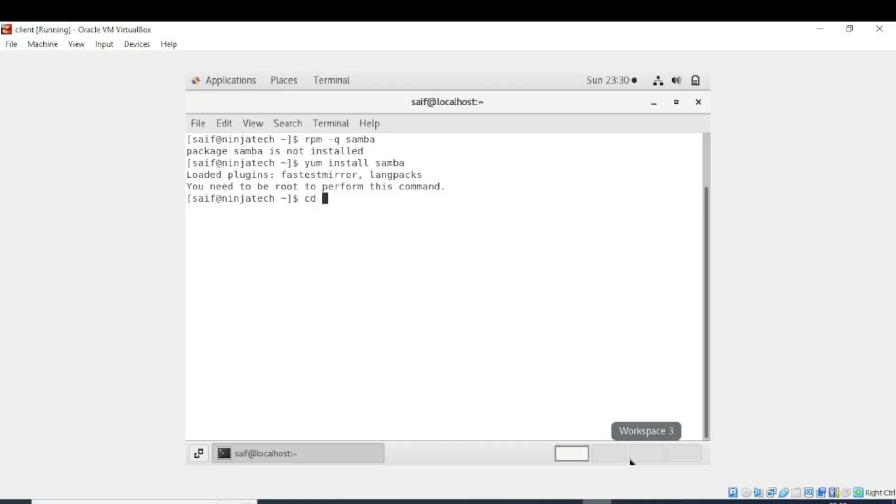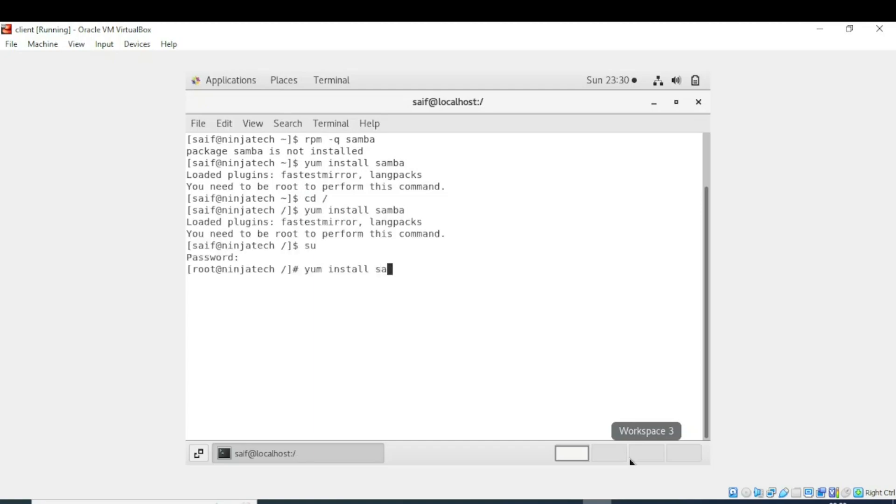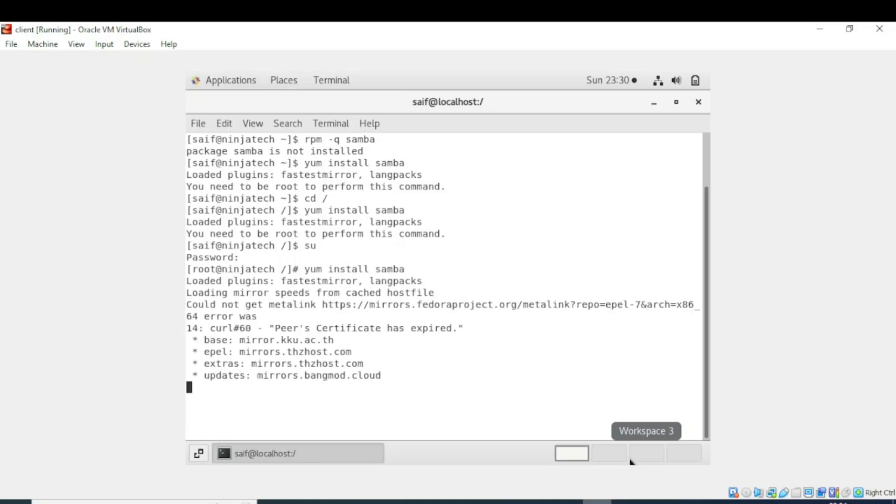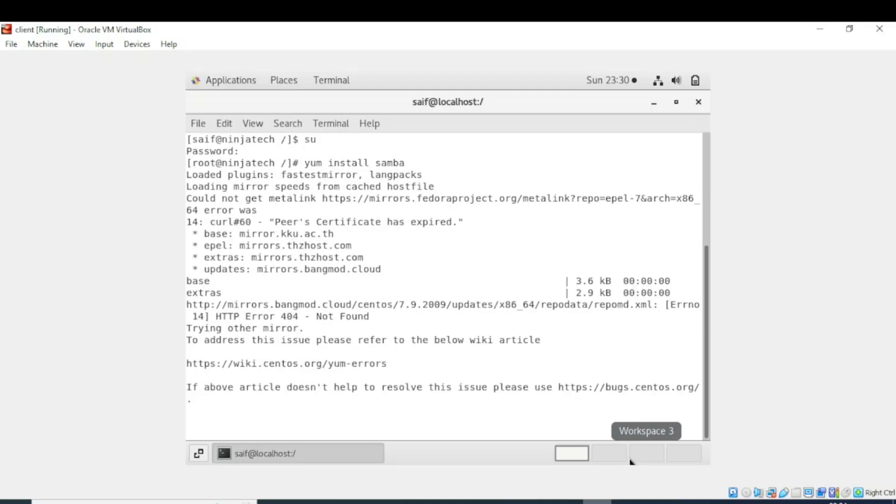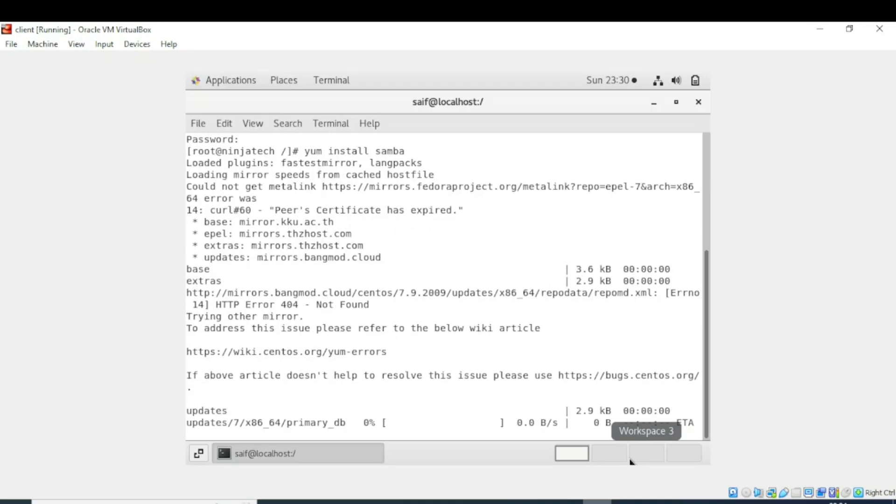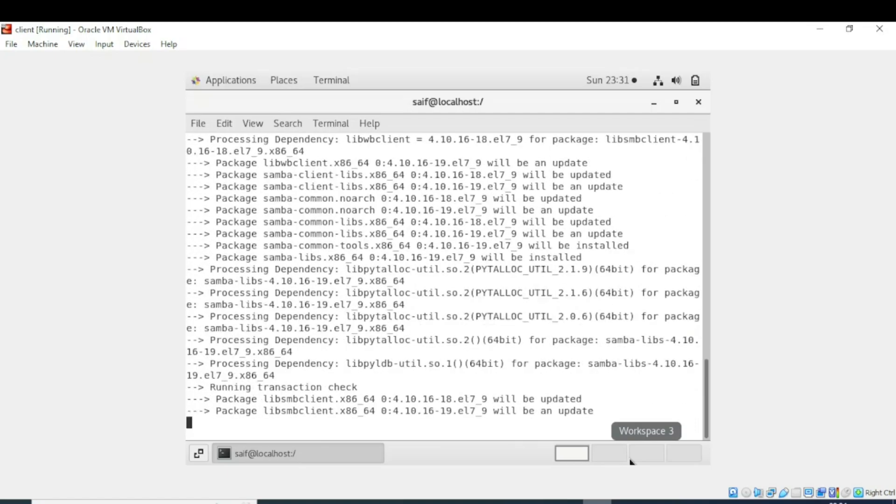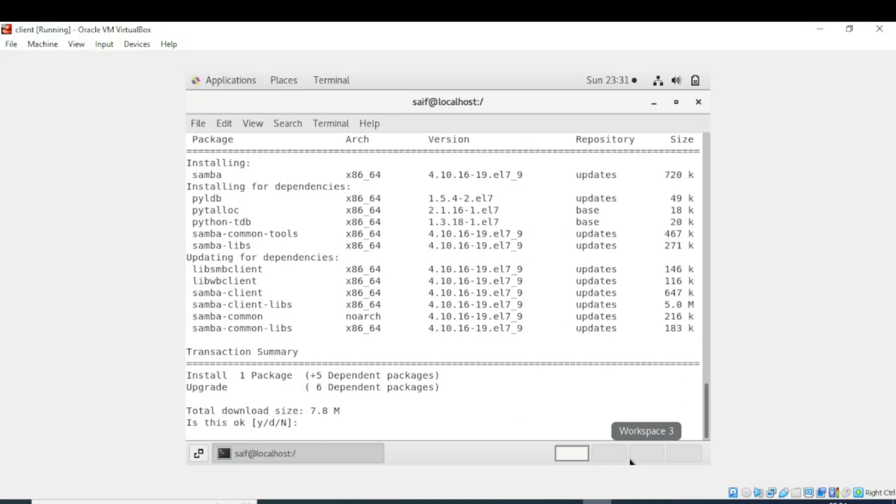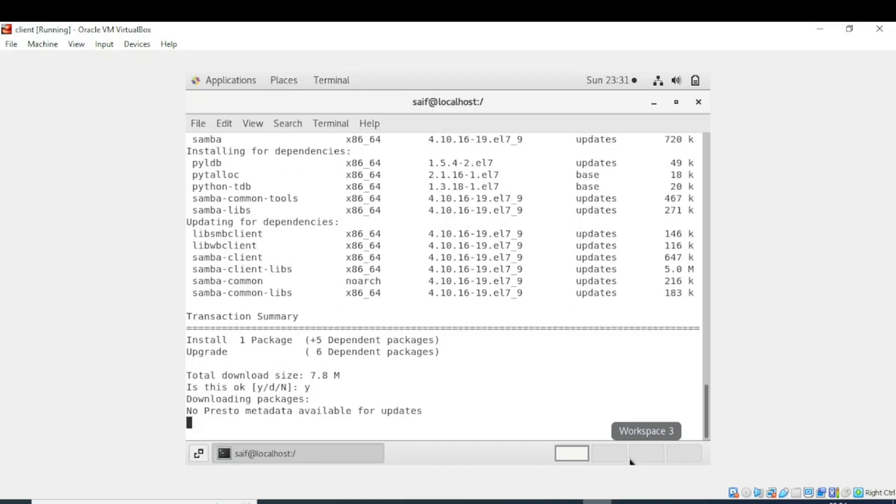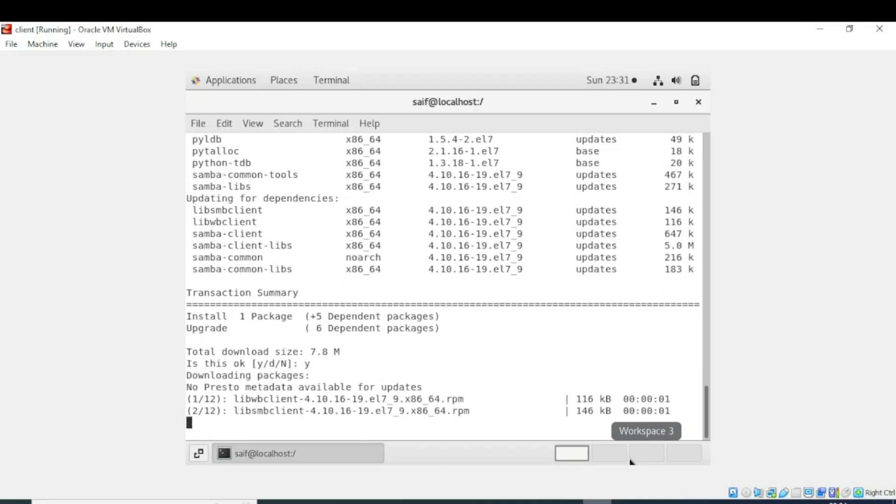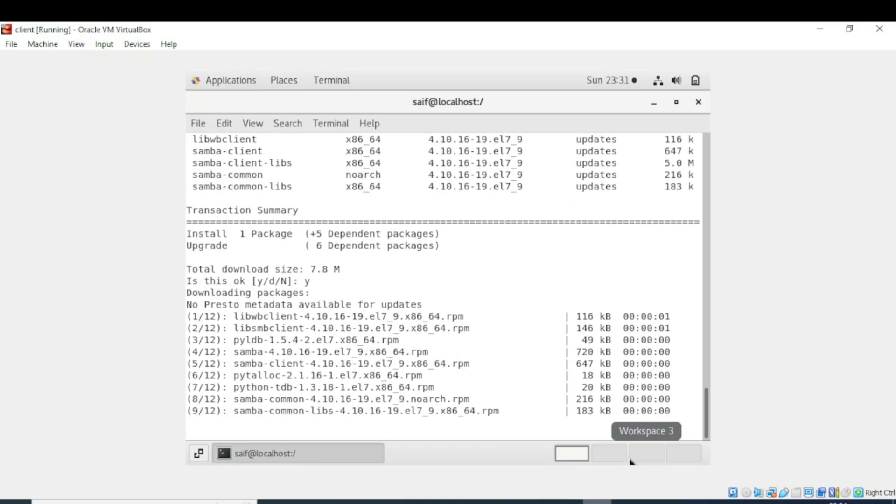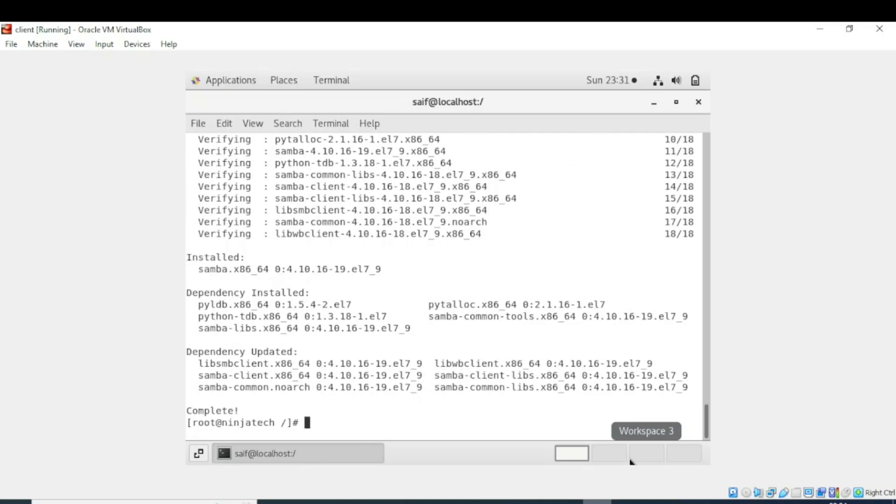Now it is executing the command and the package is downloading. Now it is asking me do you want to download or not. If you want to download the package, I will write y for yes. Finally the Samba package is installed.